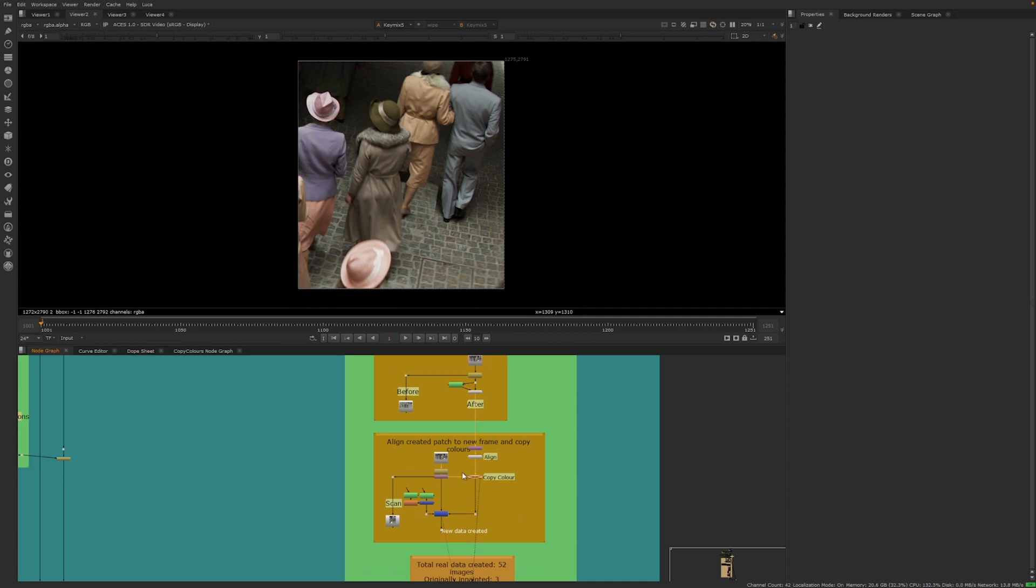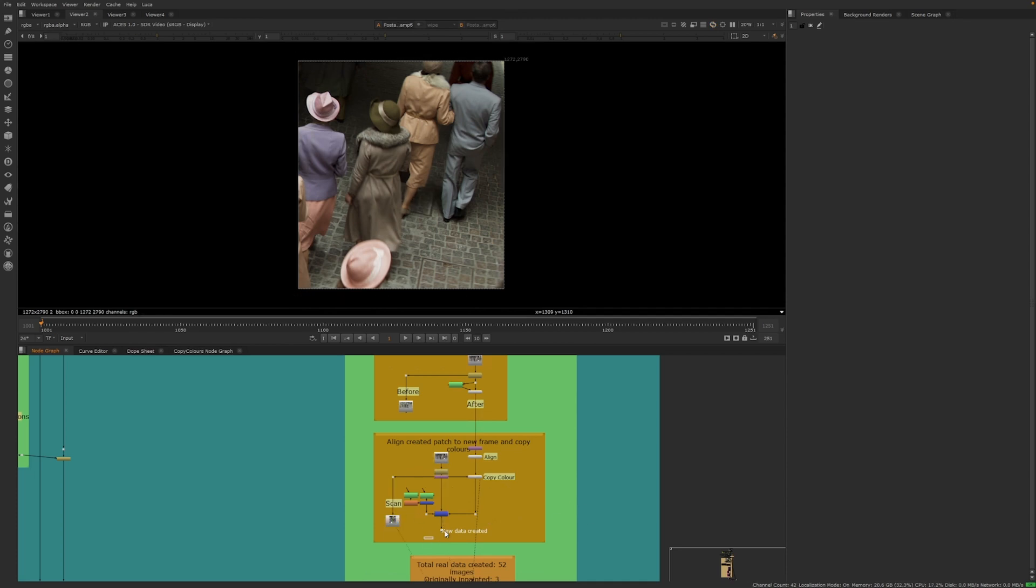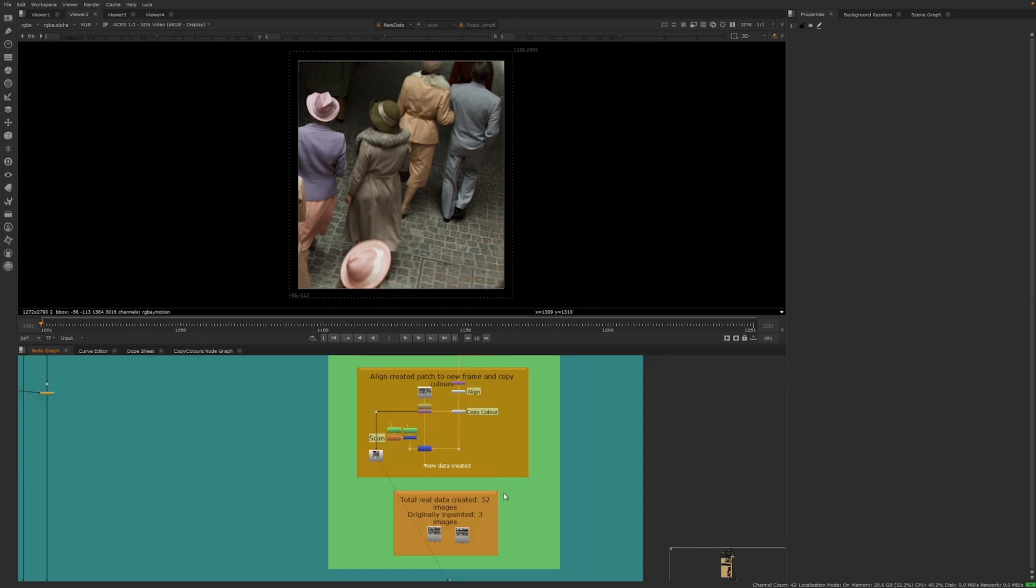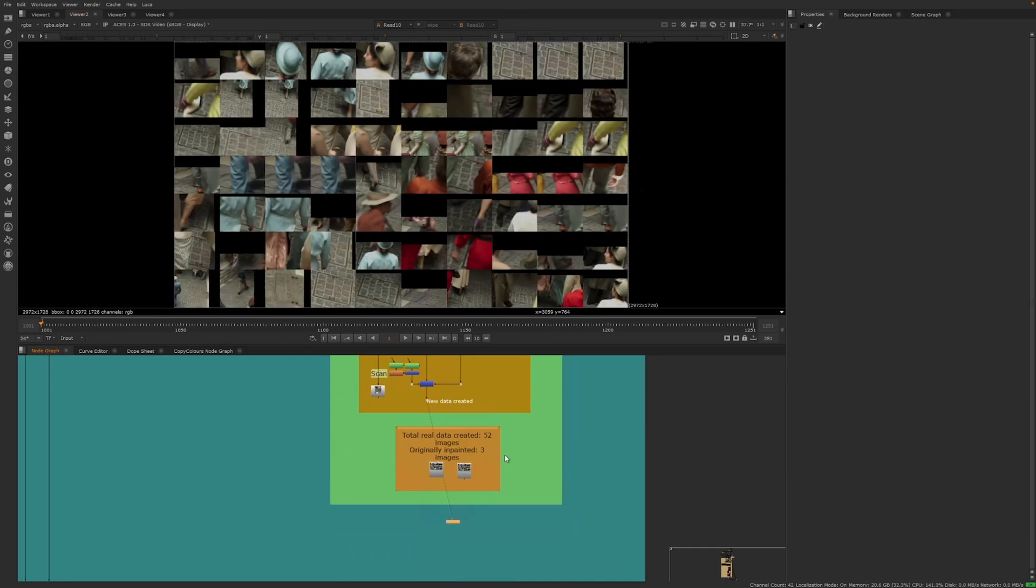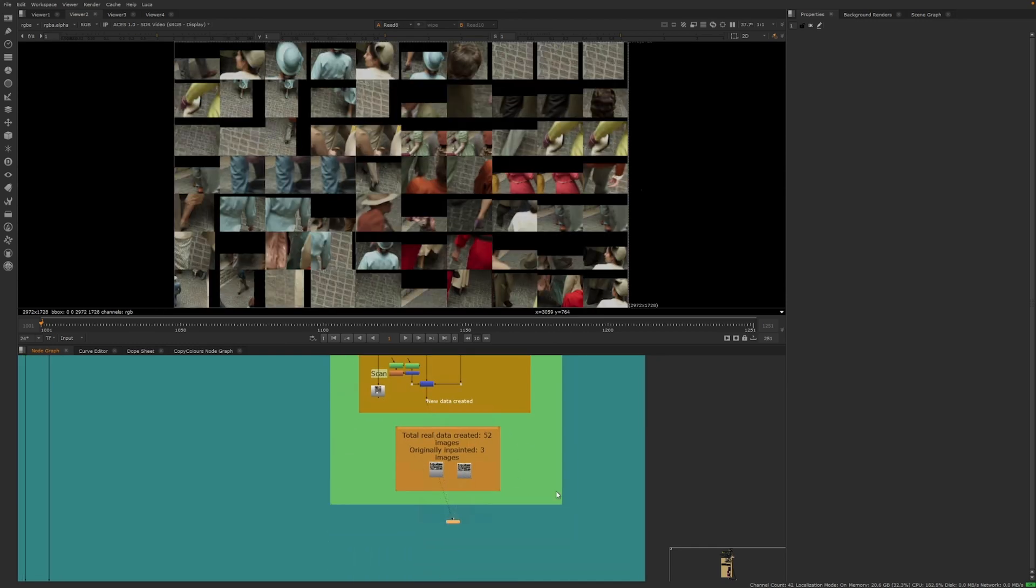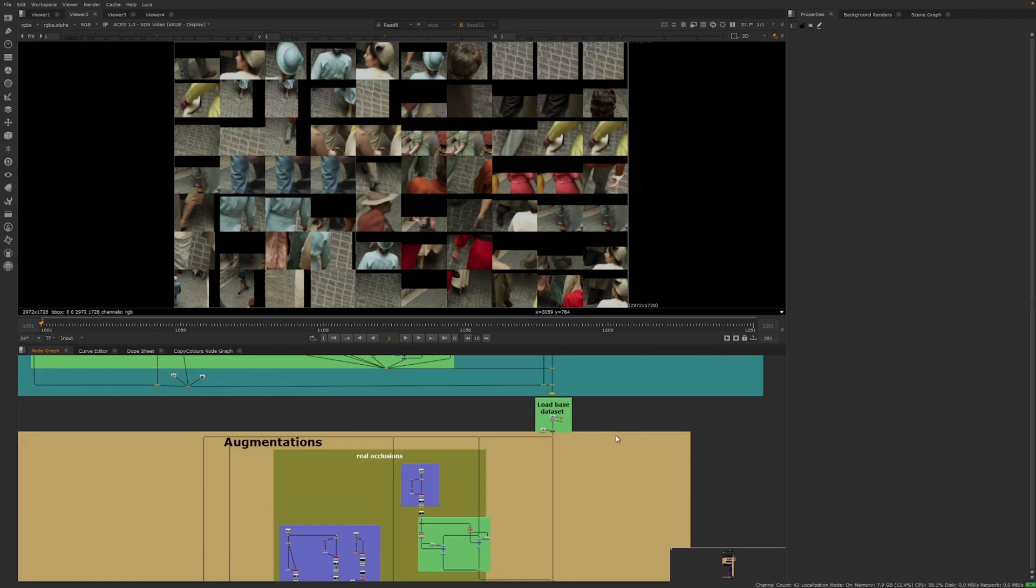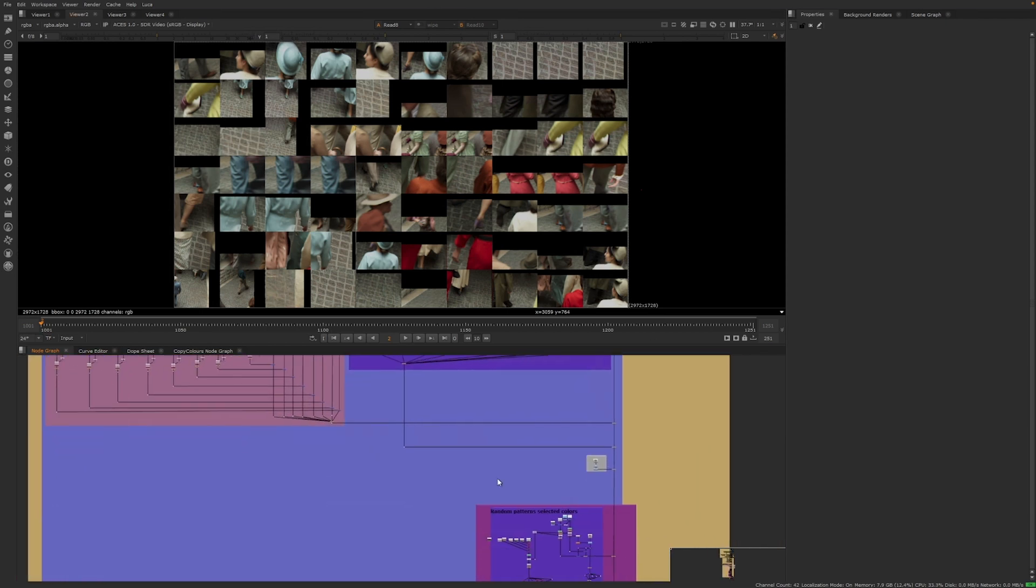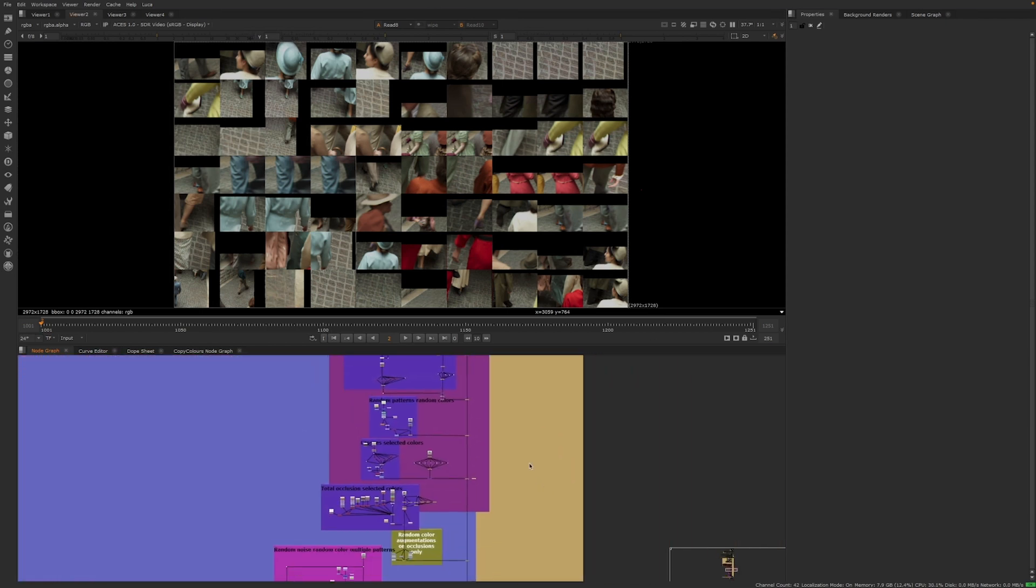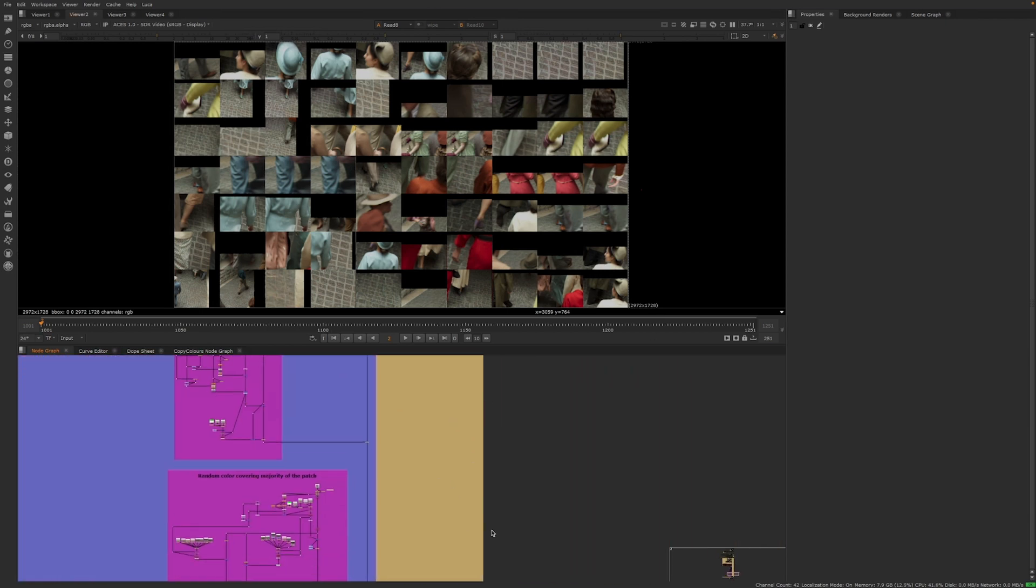To further increase the size and variety of the dataset, the team employed a technique called data augmentation, which involves creating variations of the existing dataset instead of manually generating new images. However, the challenge of occlusions remained, as these were not well represented in the dataset.